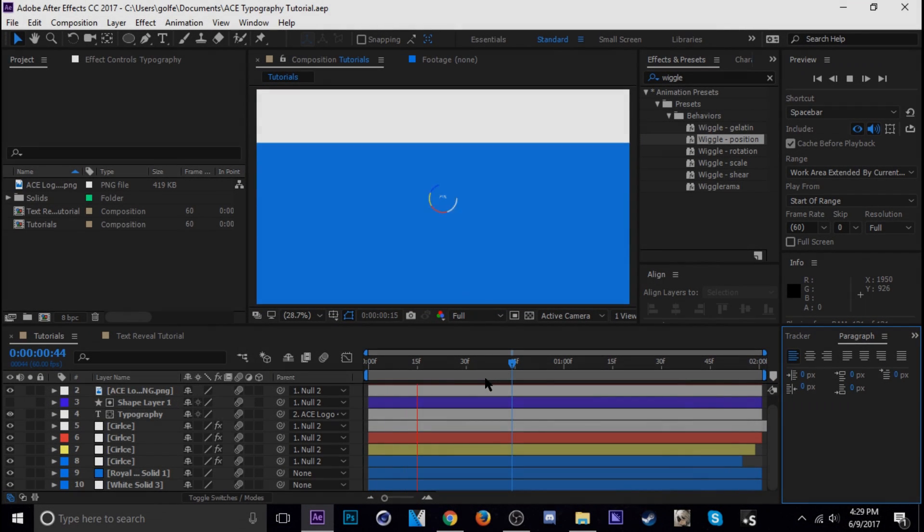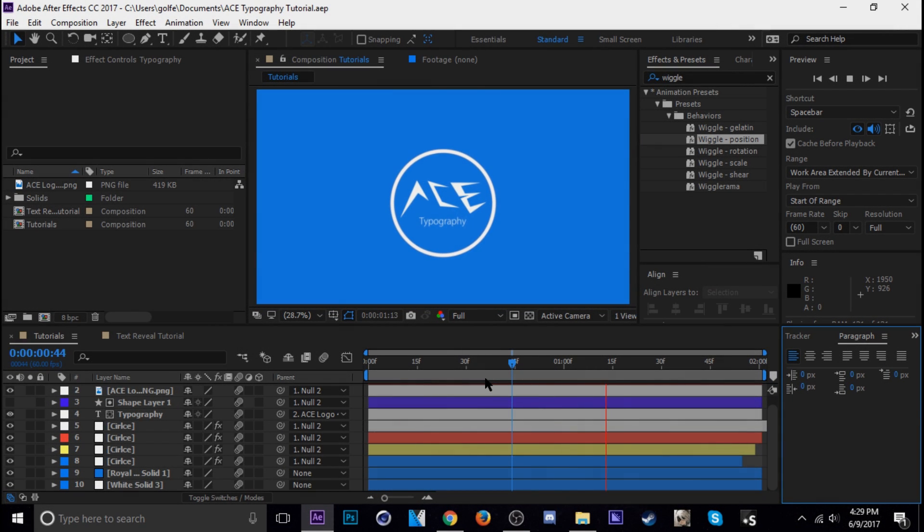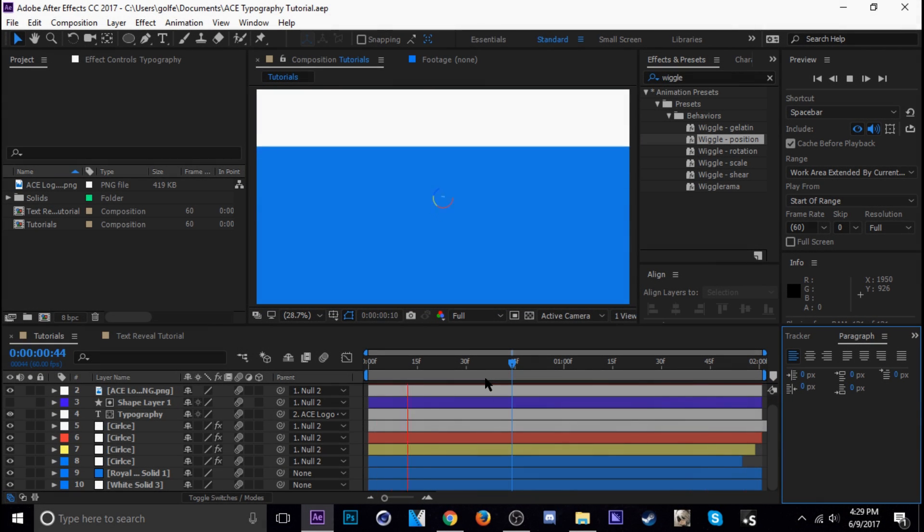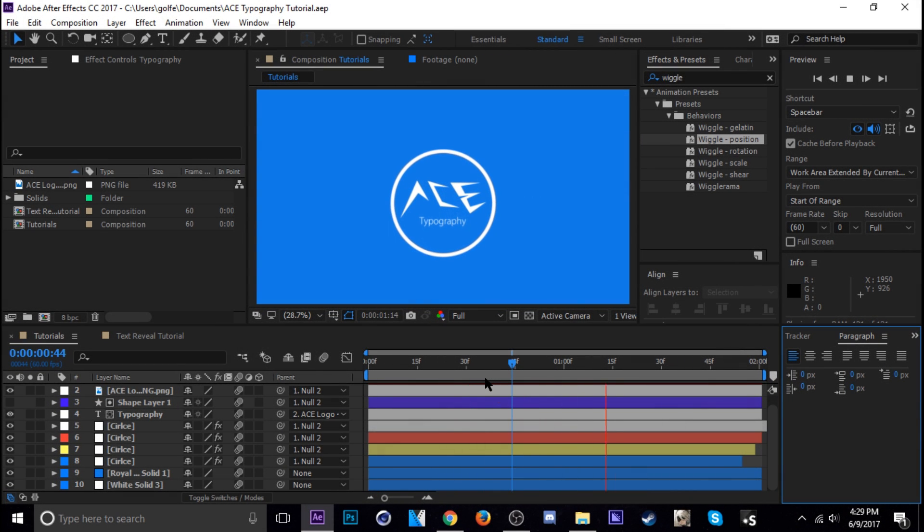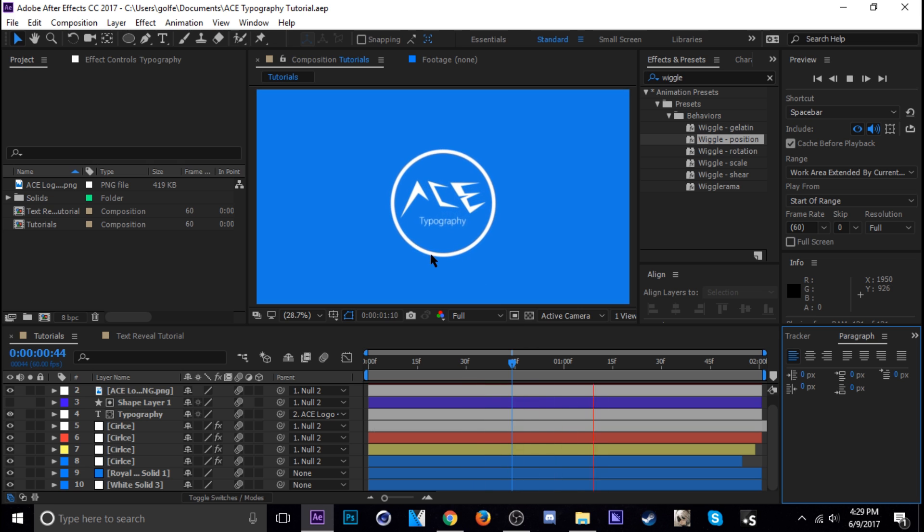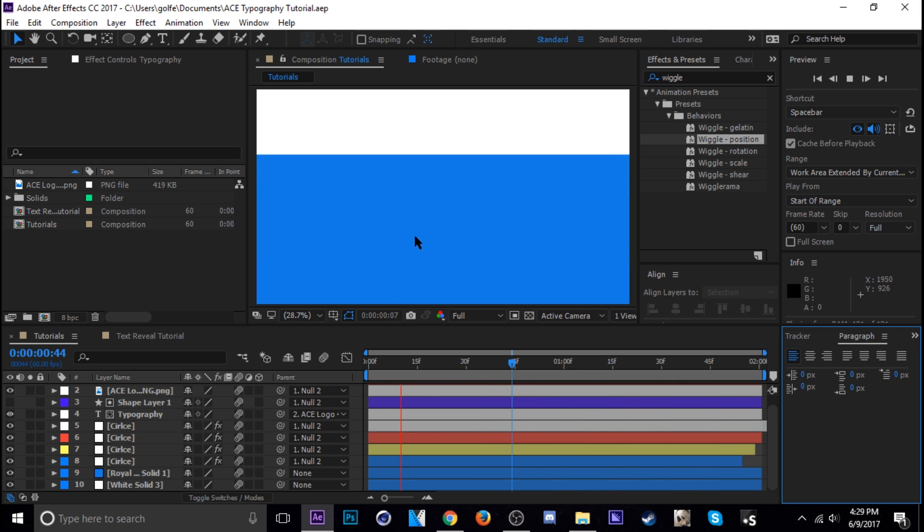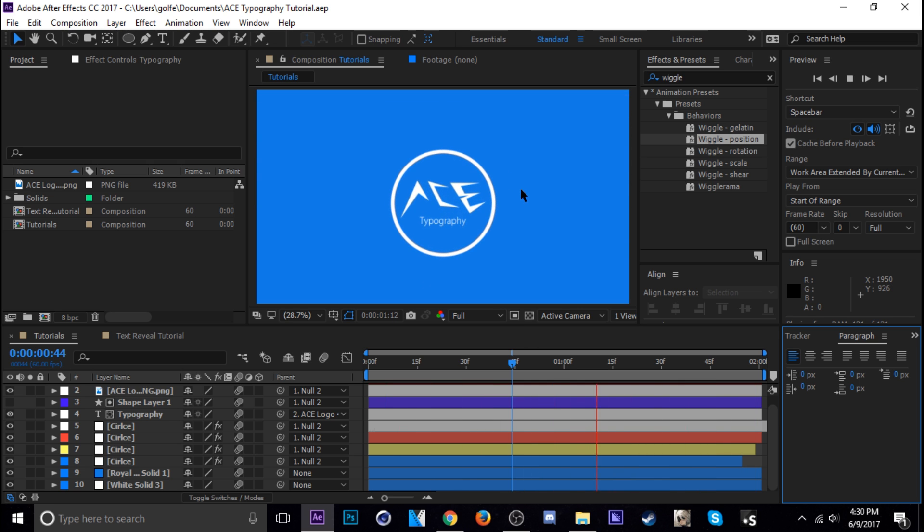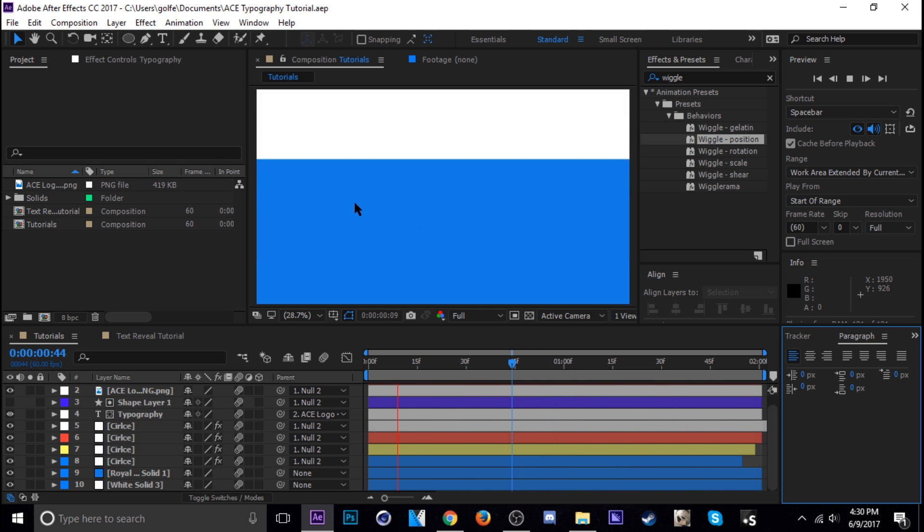What's going on guys and welcome to my motion graphics slash typography tutorial. Today I'm going to show you guys how to do this simple little animation so you guys can get started with motion graphics.